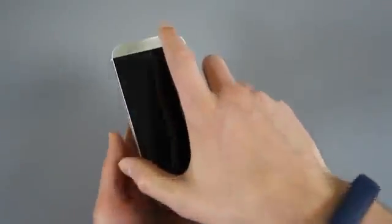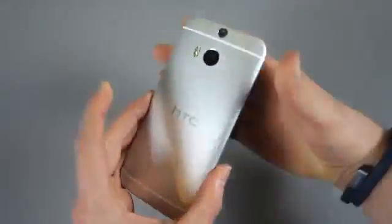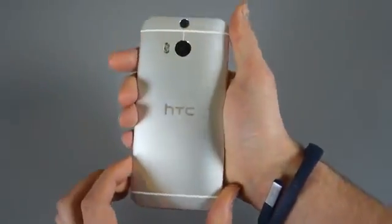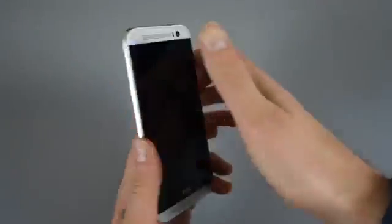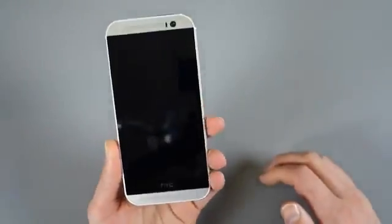Hey, what's up, guys? Welcome back. Kellen here with Droid Life. Got in front of me the HTC One M8, although this is the Google Play Edition version.